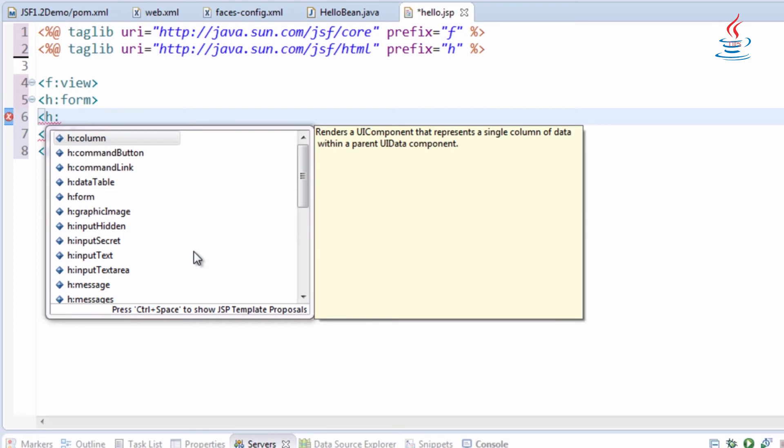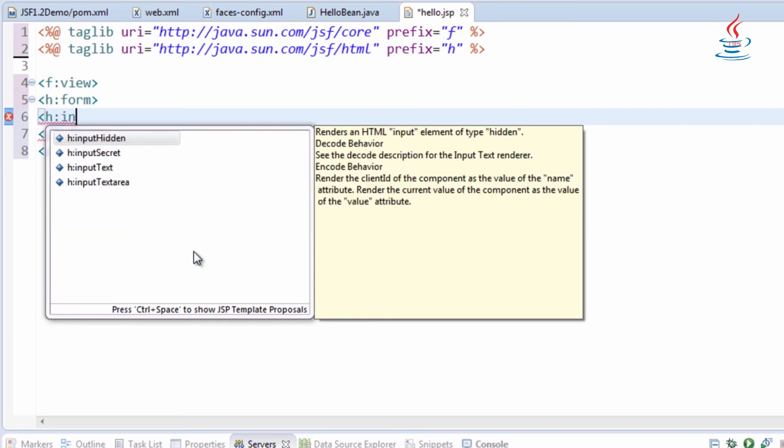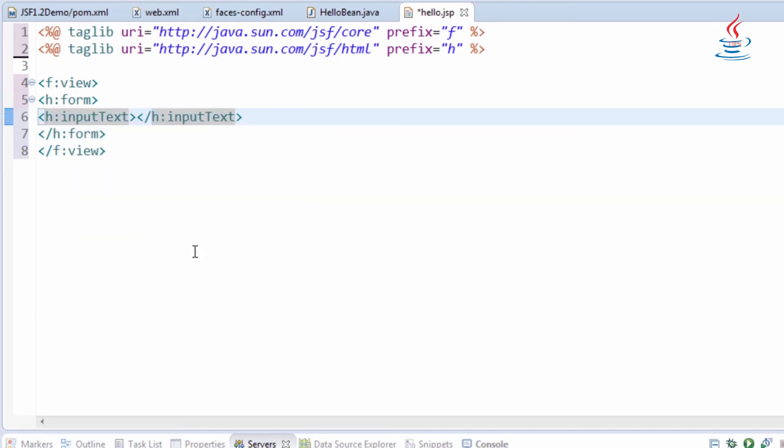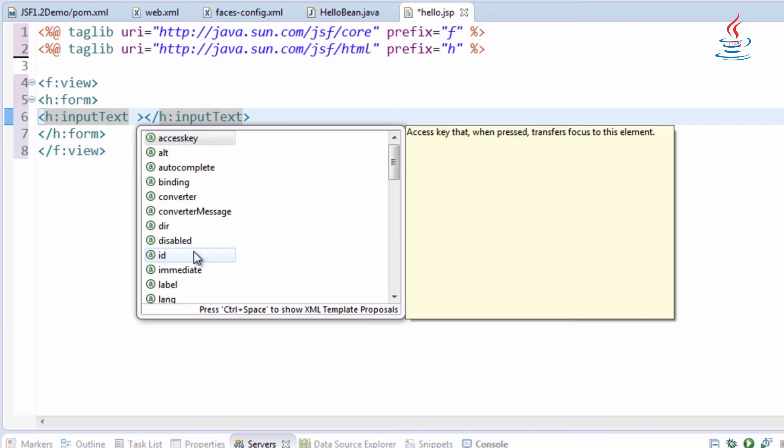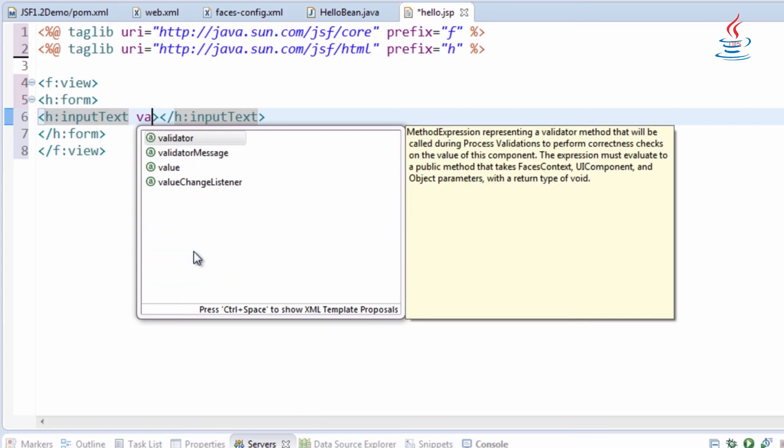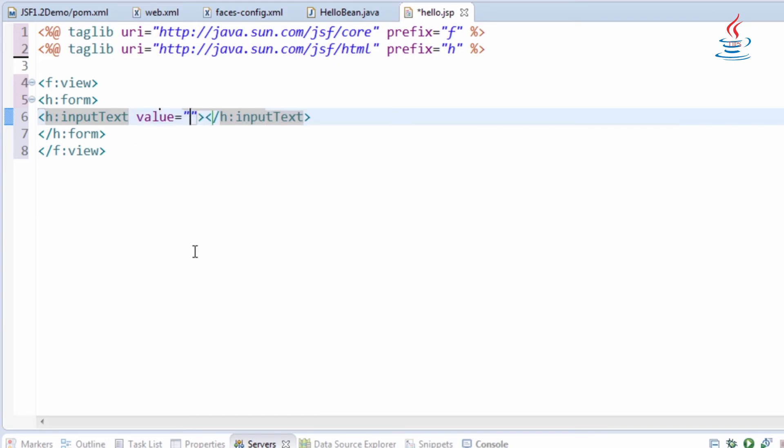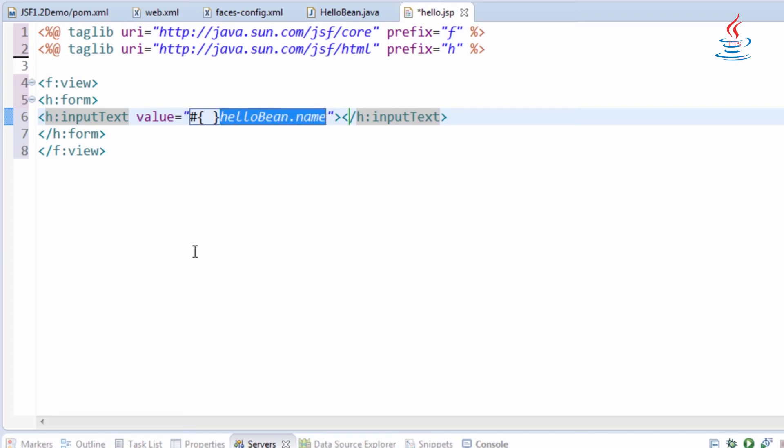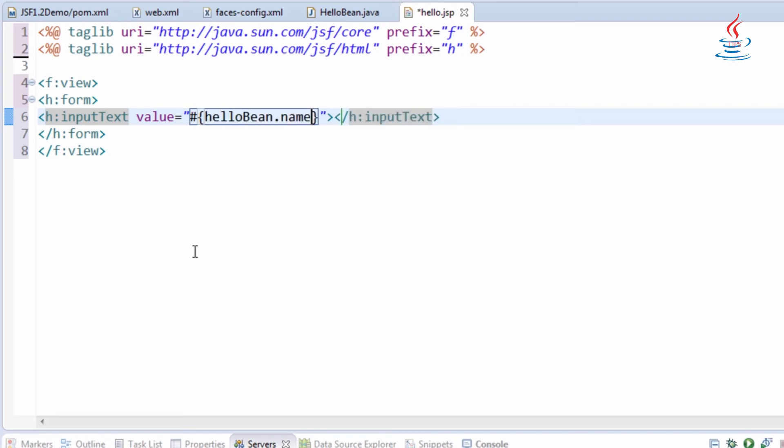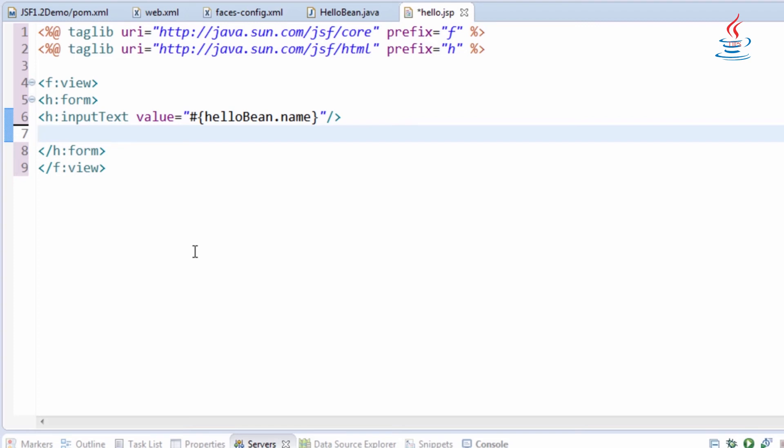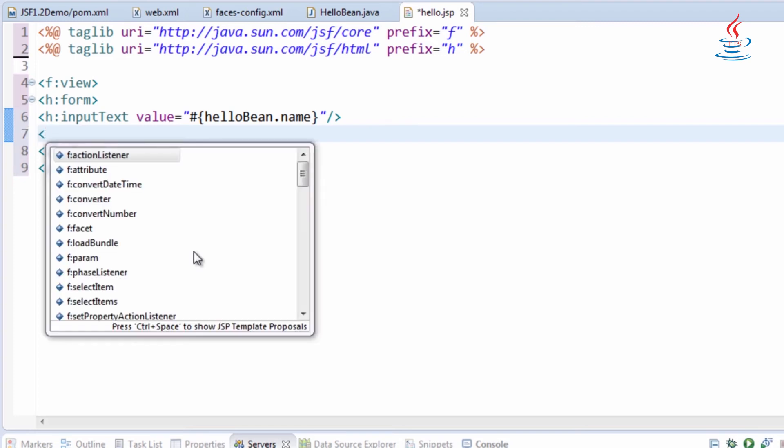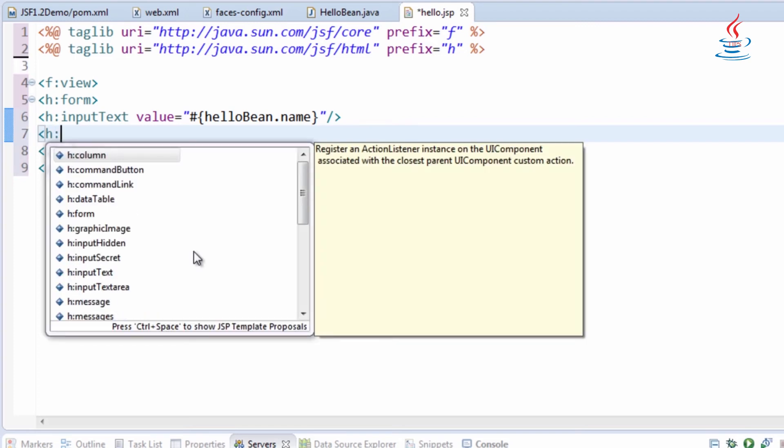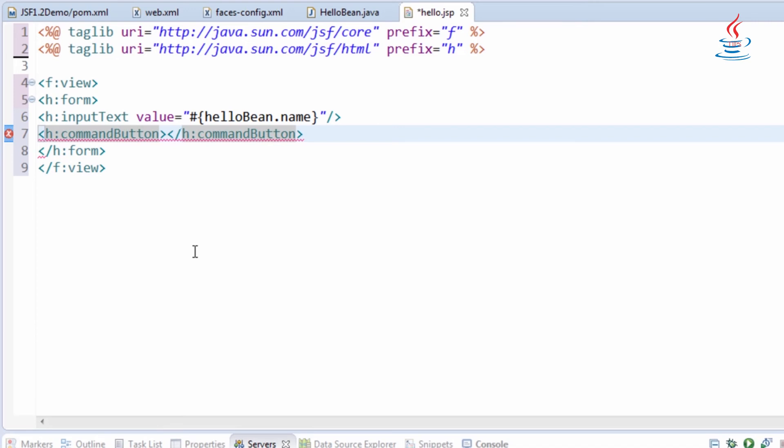Input text to render an HTML text box. Expression language is used to communicate with managed bean. Command button to render an HTML submit button. Action is the action method in managed bean.